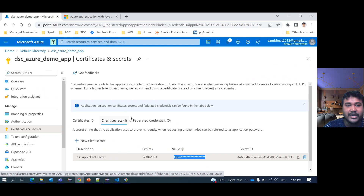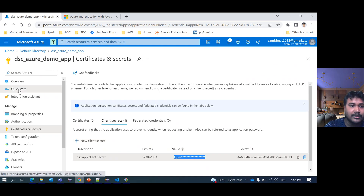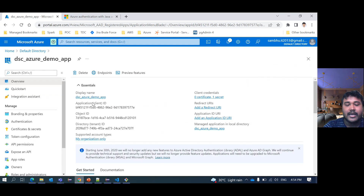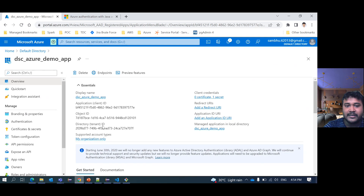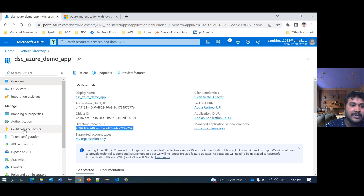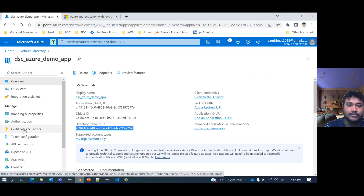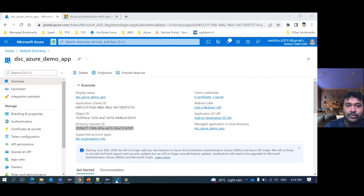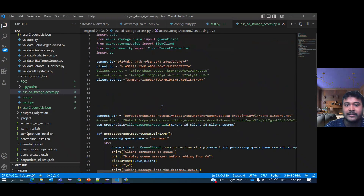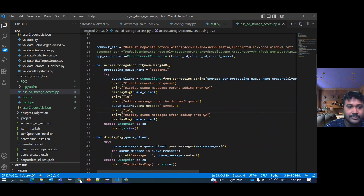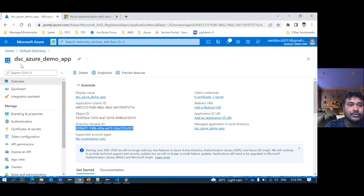From here I need to copy three things. First, the Application ID — this Application ID is the client ID. Then the Tenant ID, which I also need when communicating. And I need the client secret value that I created. I already copied all of these into my code so I can utilize them.